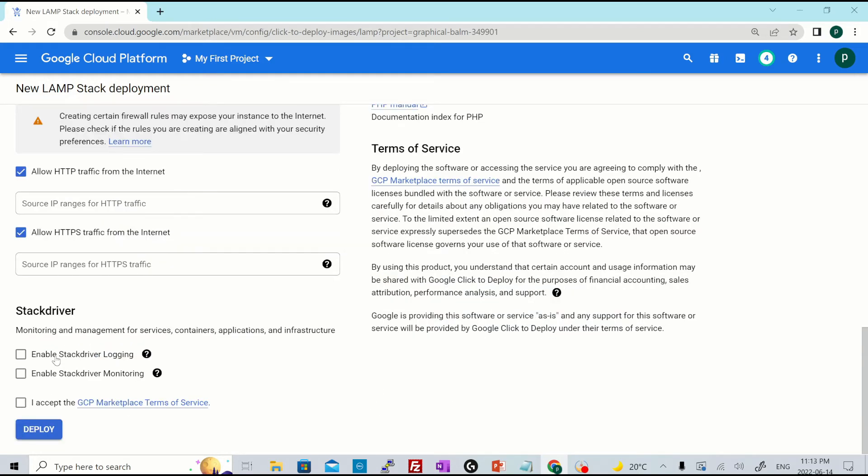If you don't want it to be publicly available over the internet, these are the options for Stack Driver logging and monitoring, Stack Driver, which is also known as Cloud Monitoring and Cloud Logging. You could enable those and you could just accept the GCP marketplace terms and hit deploy.